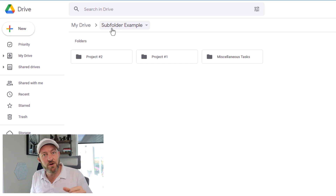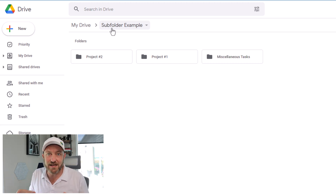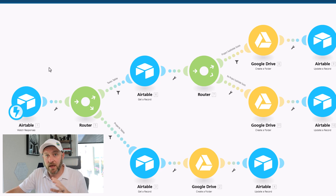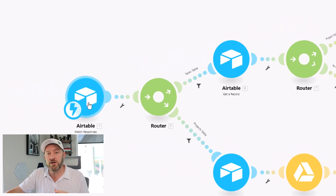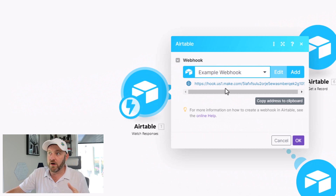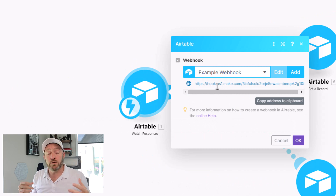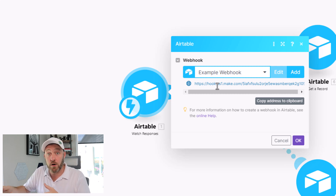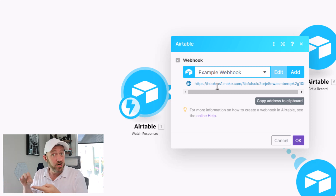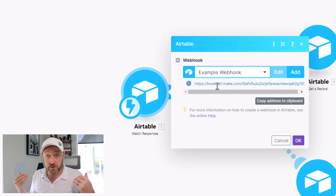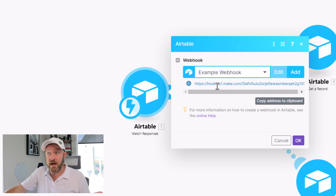That all comes down to the advanced logic that we build inside our automation. Let's pop into Make and I'll walk you through this step by step. The first part of this is we are using a webhook — a webhook is simply a URL. We are going to pass along some extra parameters to this URL, which when pushed will trigger the automation, but also give us information about the particular folder that we're going to be creating.